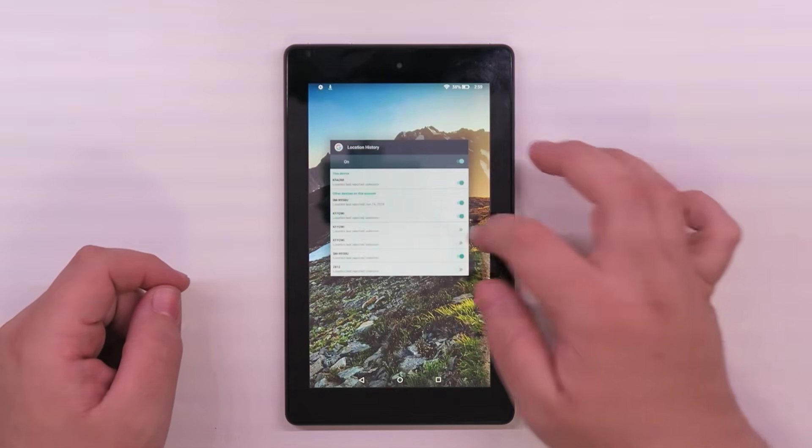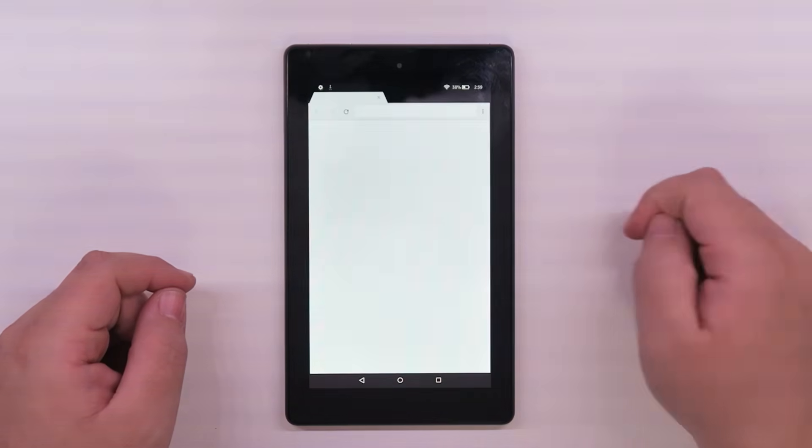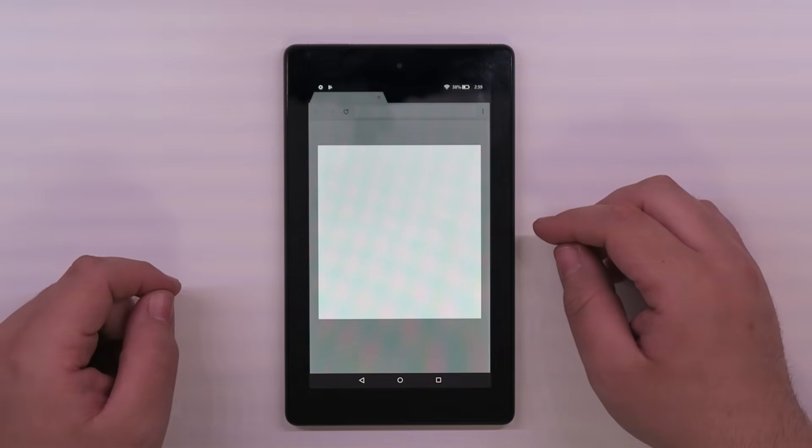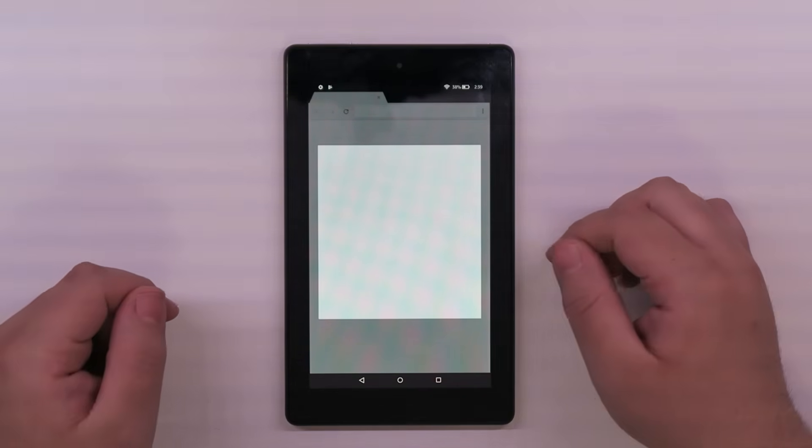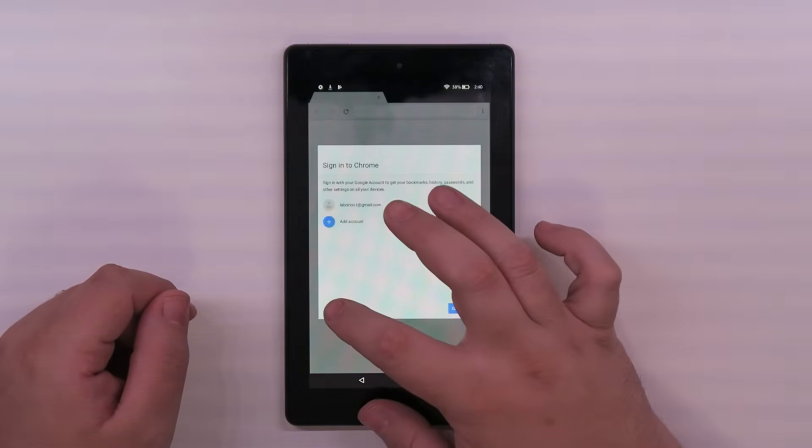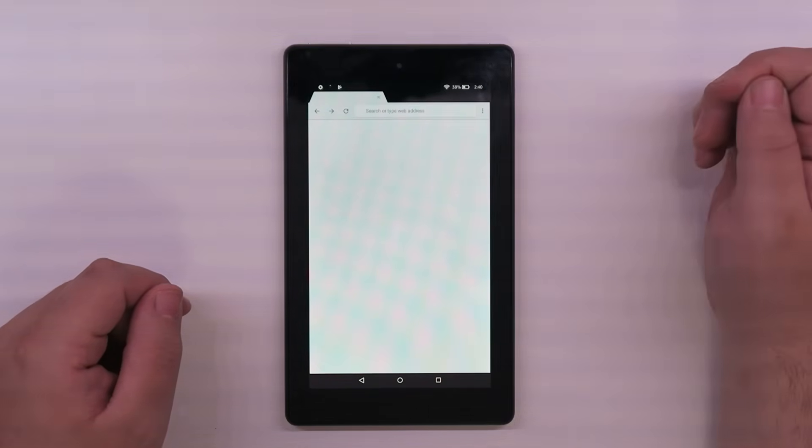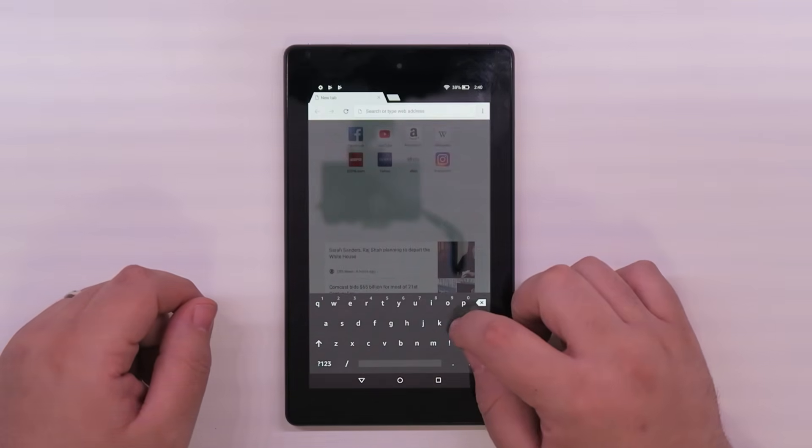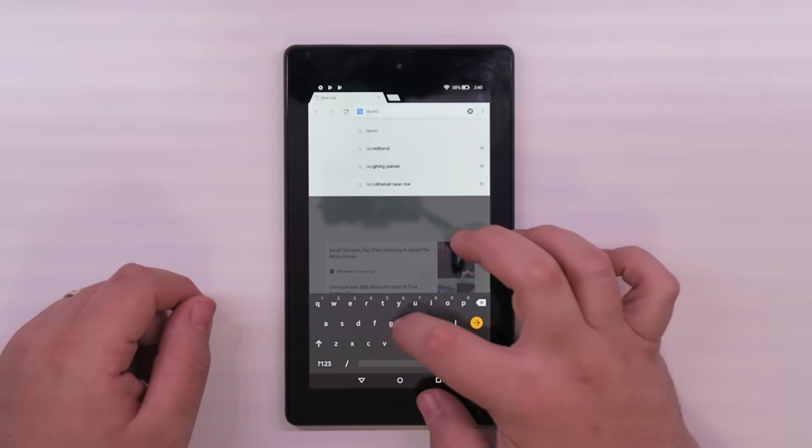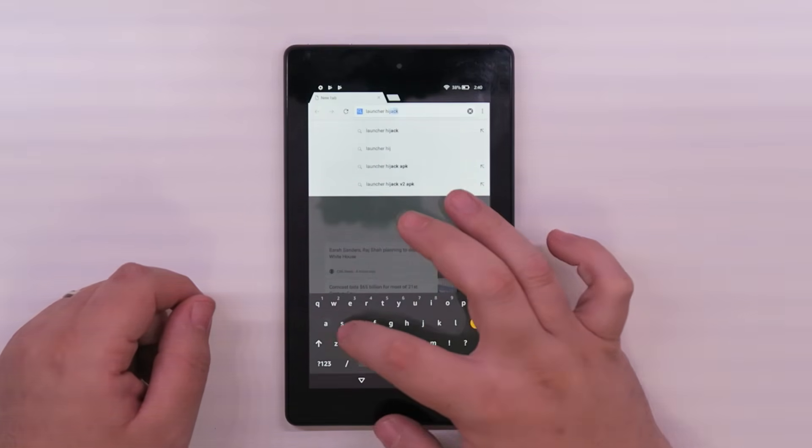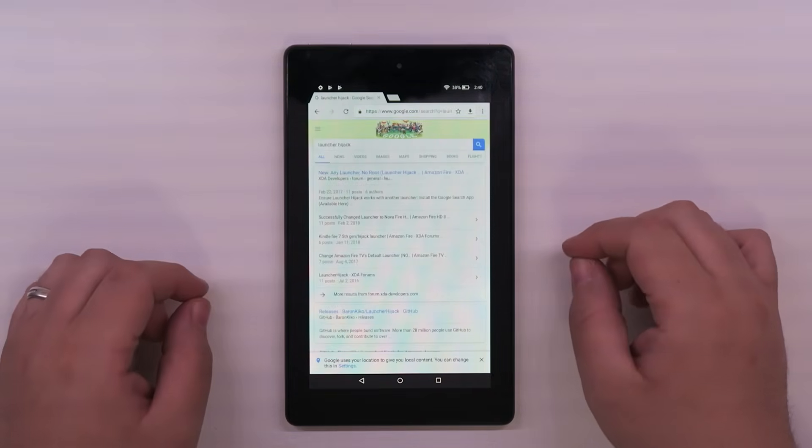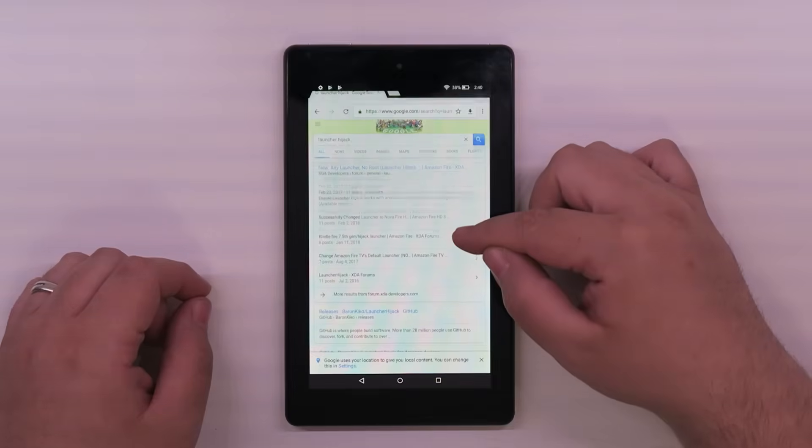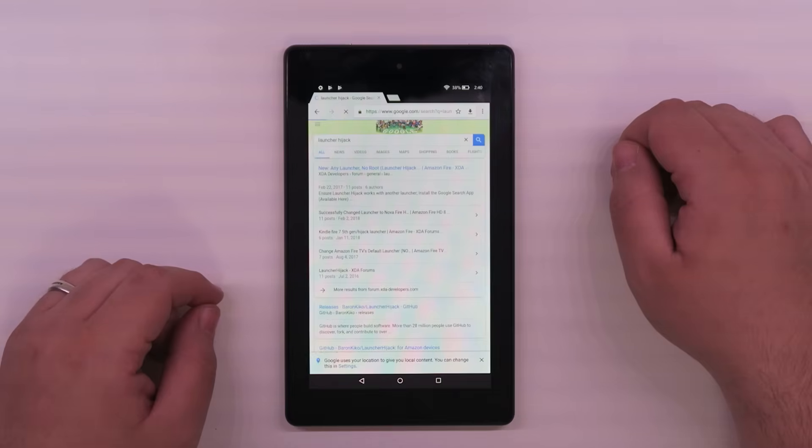Those are getting installed. Like I said I already had Google Chrome installed. Chrome is going to be needed for this next part. You can use the Silk browser that comes with the Fire tablet but I'm not a fan of it. We're just going to come up here, we're going to do a quick search for launcher hijack. This is what's going to allow us to really make this an Android tablet. It'll be the first link nine times out of ten, actually pretty much ten out of ten. I've never had it not be the first link.